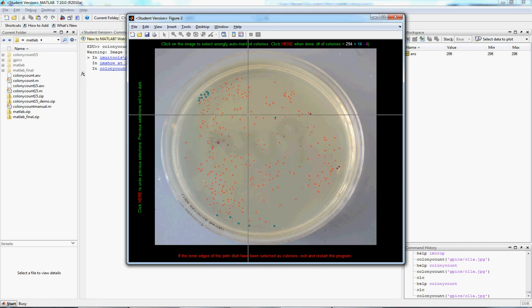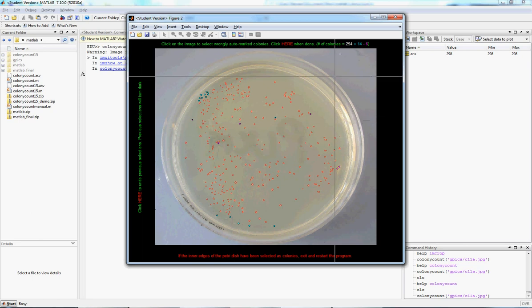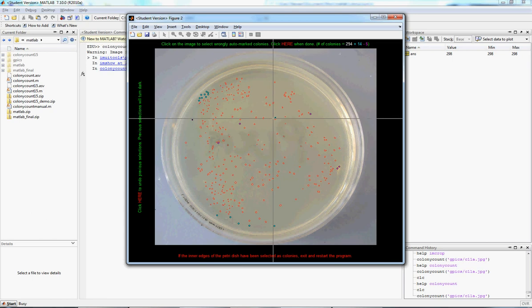And then, if I accidentally again click off somewhere that shouldn't be a colony, I can undo that and it fades, so that's not counted anymore. Went down from 6 to 5.